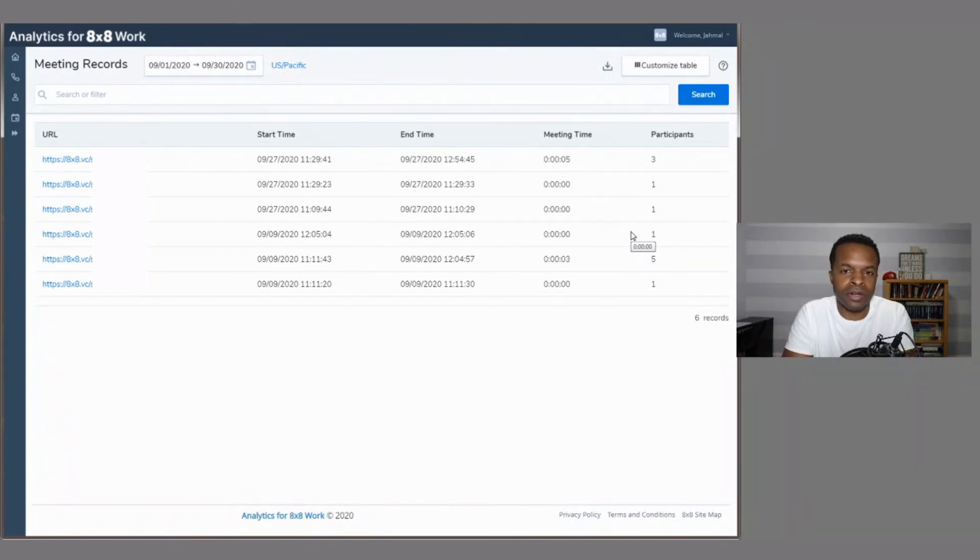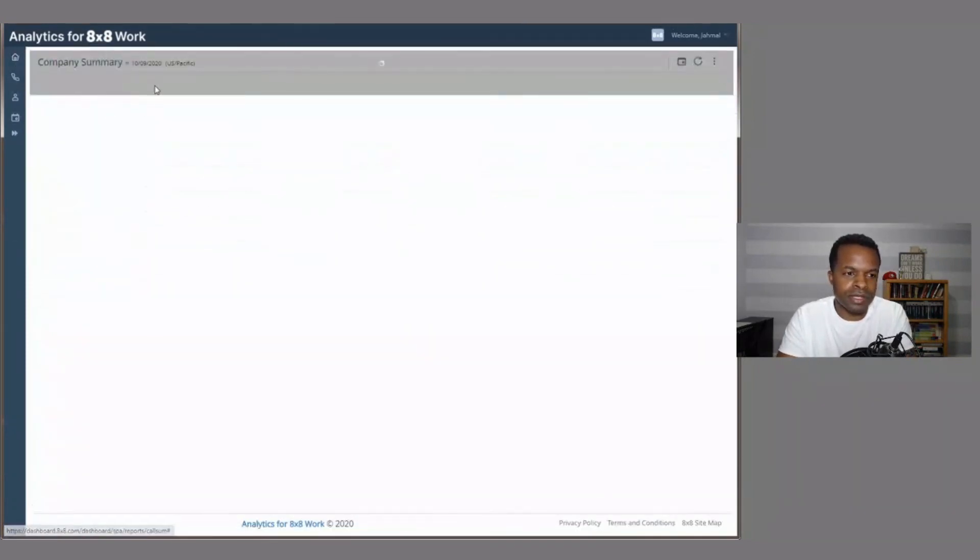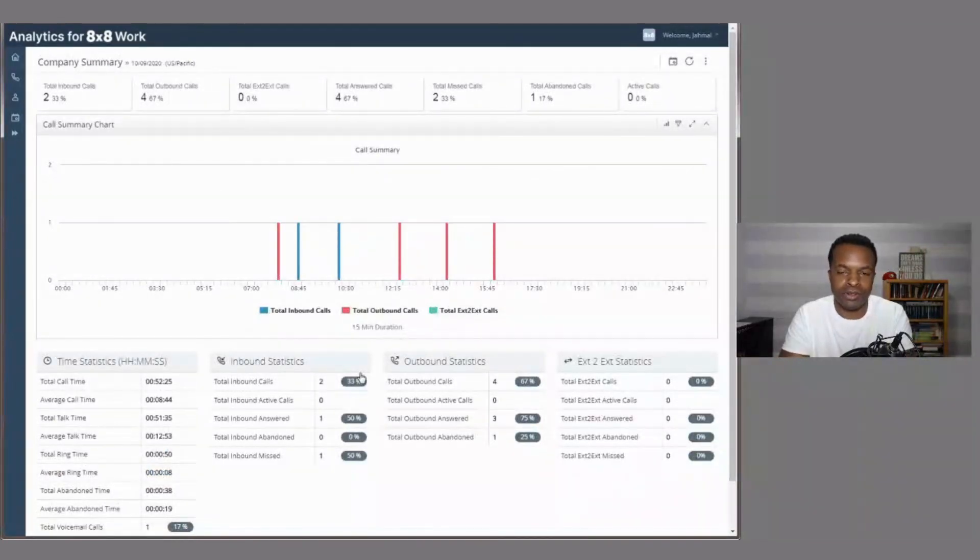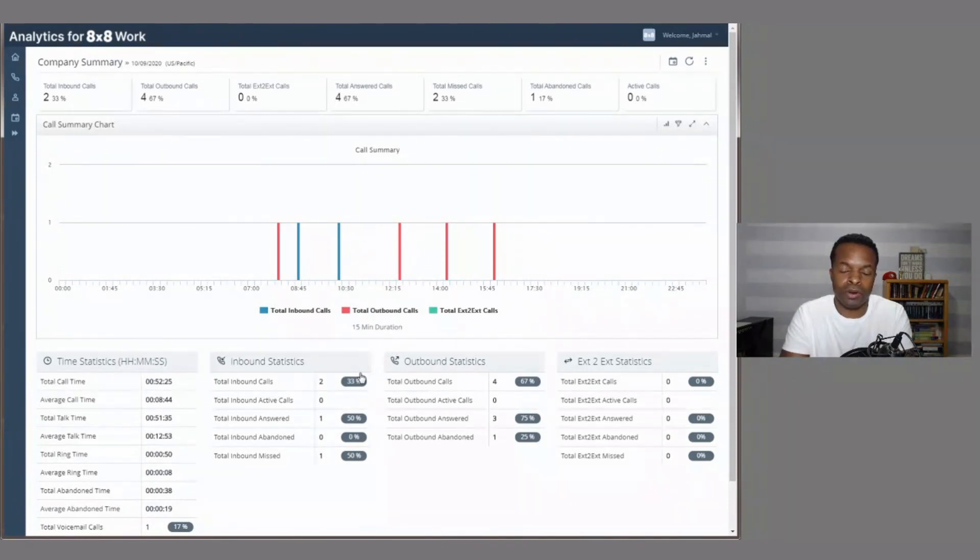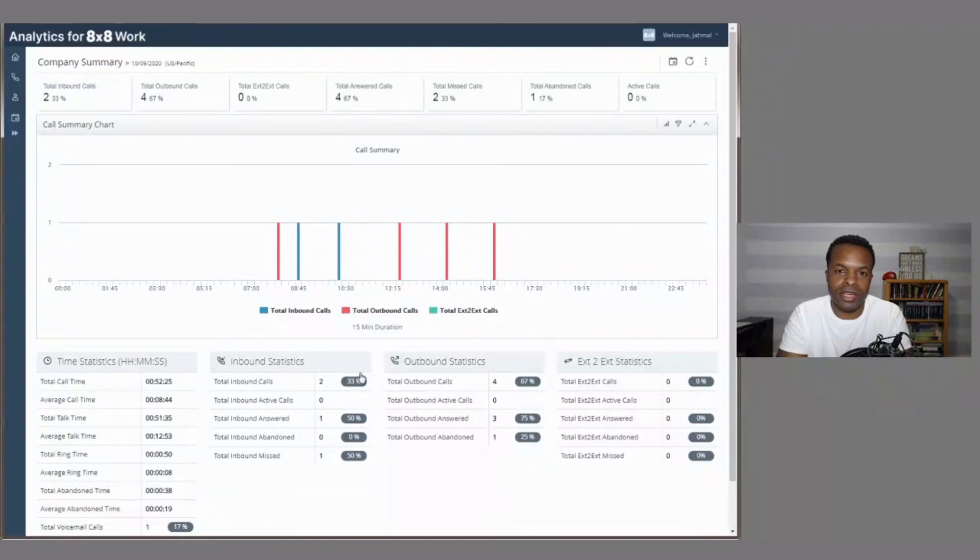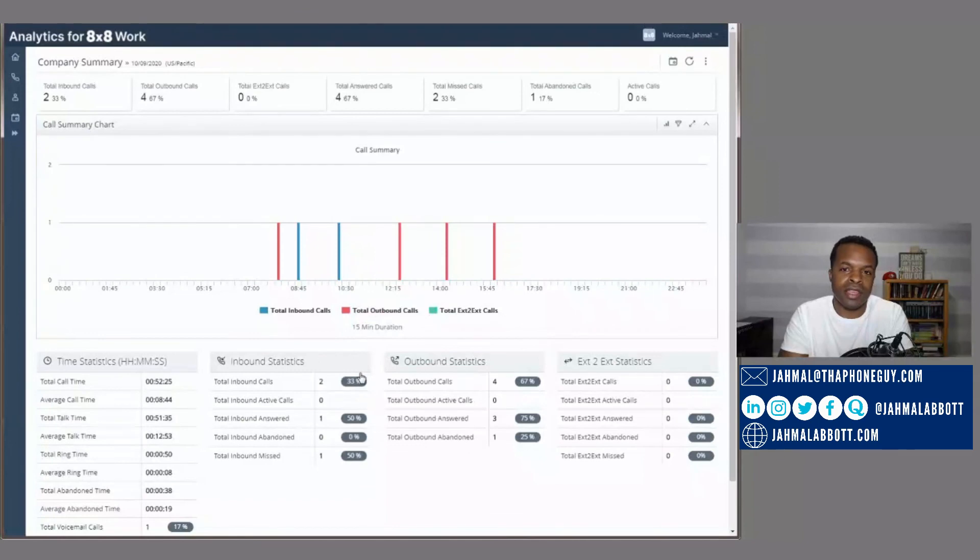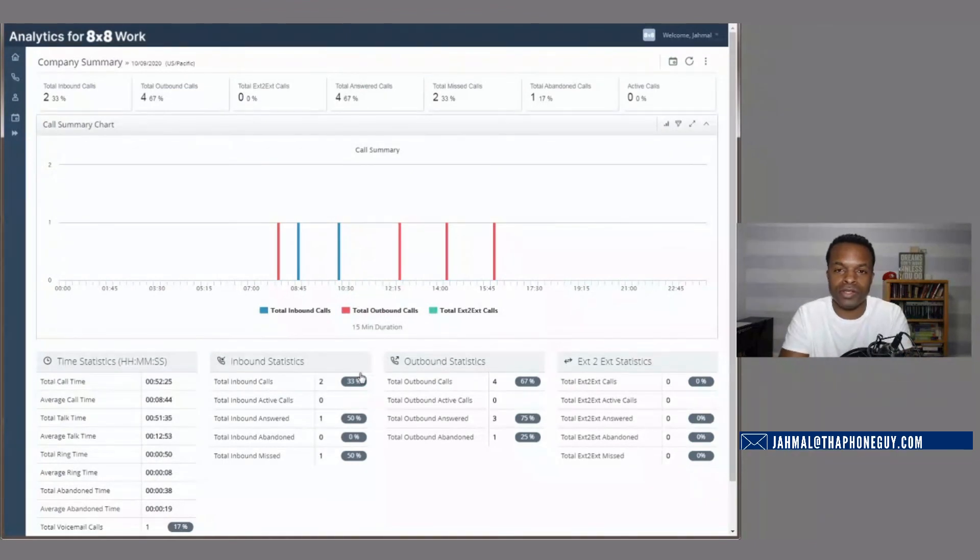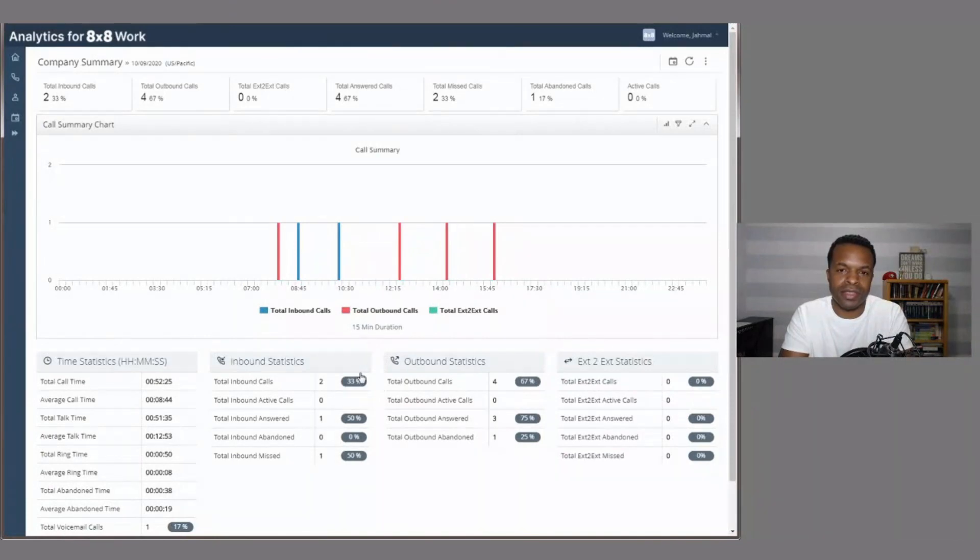So I'm a big believer in that you let the data drive your decisions. And with this analytics tool for eight by eight work, you certainly get a lot of data at your disposal. So let the data drive your decisions and allow these decisions to be intelligent decisions. So no longer you have to go off of a whim, use the data to your advantage and use it in an intelligent way. So this is Jamal Abbott. Thanks so much for tuning in and checking this out. If you have any questions, let me know, drop them in the chat. And then let me know if there's anything else that you want to see from this platform, or if you just have any other questions about analytics. So I'd love to hear your feedback in the comments. Thanks again for watching. And I'll talk to you soon.